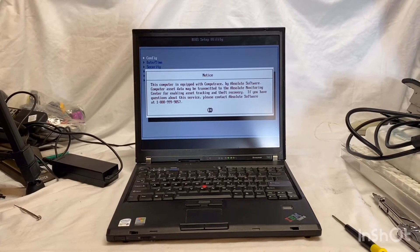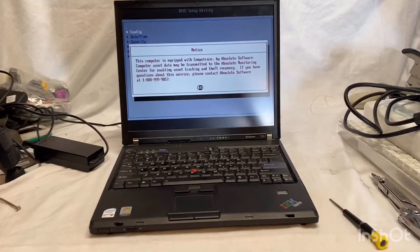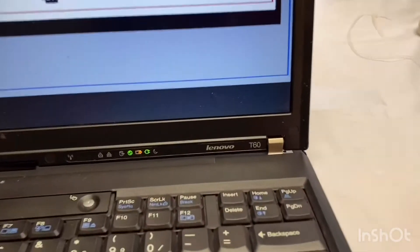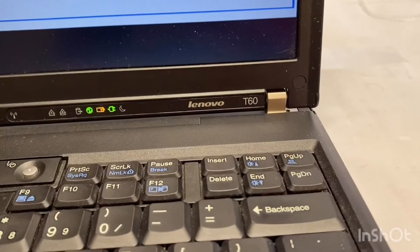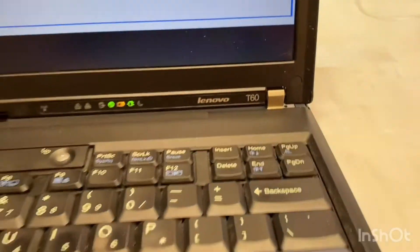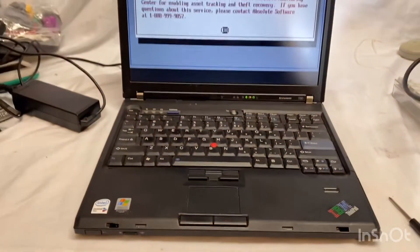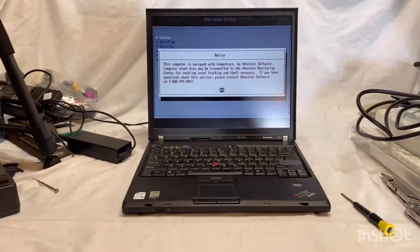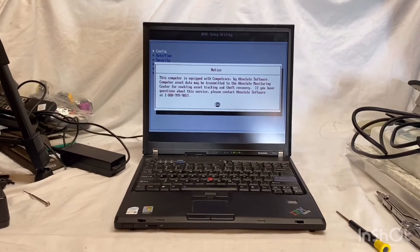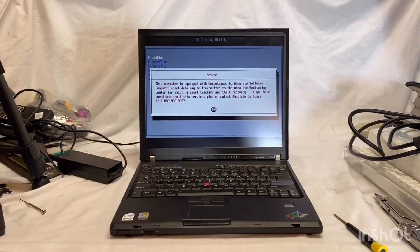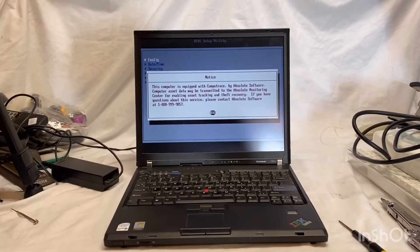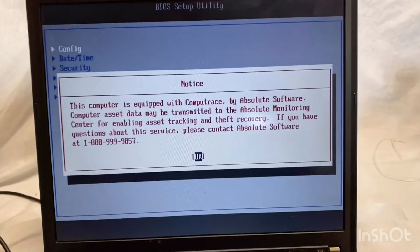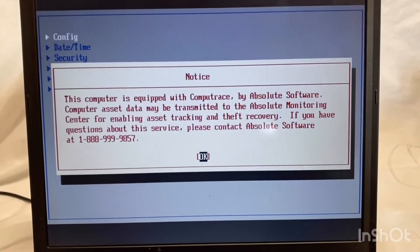Alright everyone, so I picked up this ThinkPad at the thrift store. It's a Lenovo T60. It has a few issues. When I picked it up at the thrift store, I plugged it in and it seemed to power on fine, but I didn't notice this warning initially. I purchased it for $7.